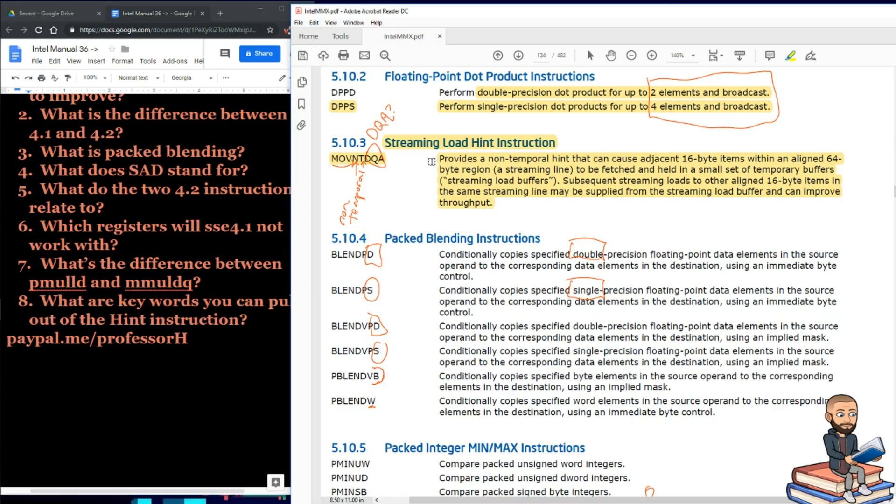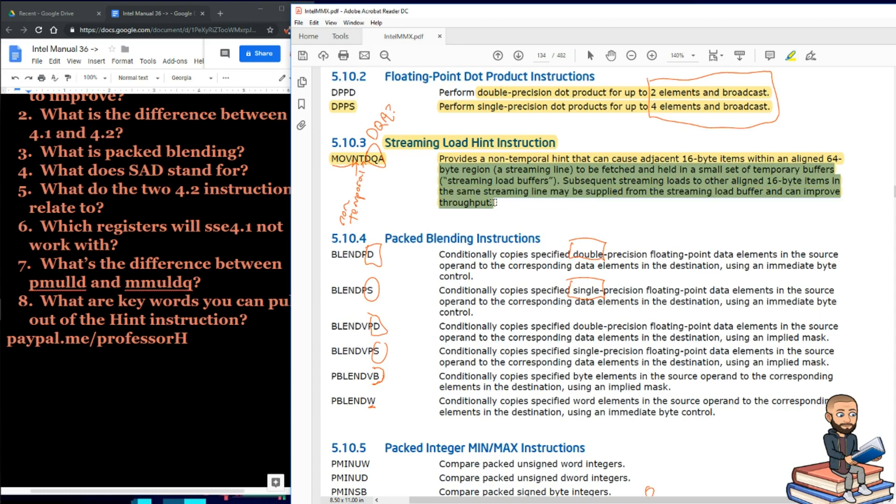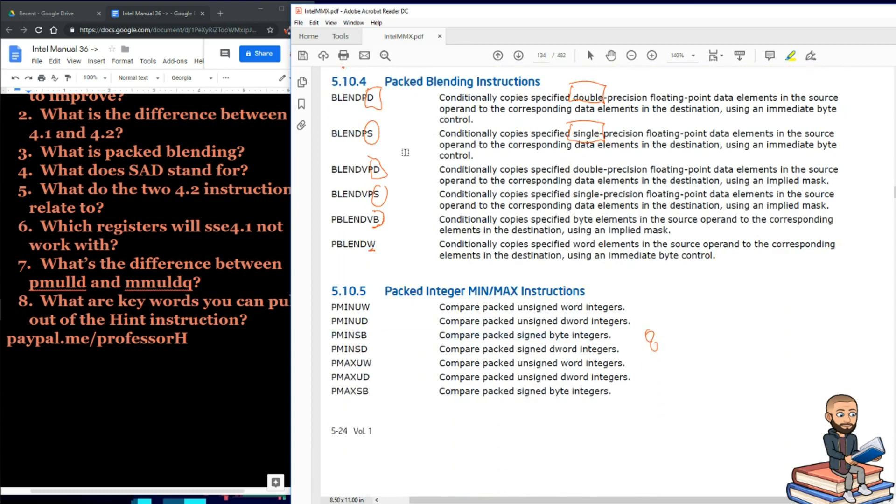Maybe I can ask what are keywords you can pull out of the hint instruction? That's kind of funny, I'm asking for hints about a hint. I might say something like keywords such as streaming line or streaming load buffers. I mean, this is good stuff to Google after the word Stack Overflow. But let's move on to section 10.4.